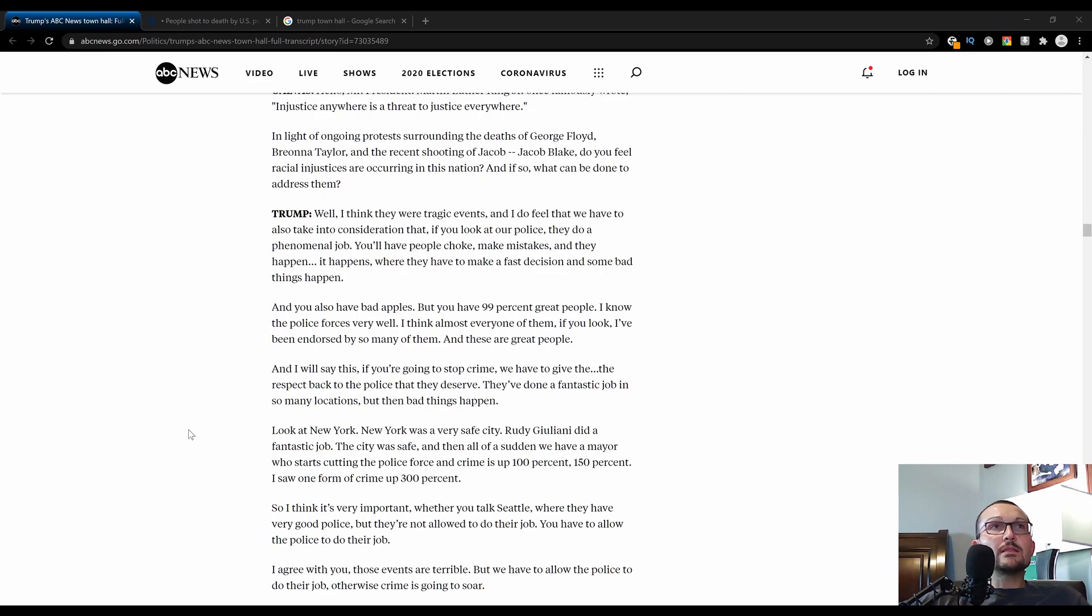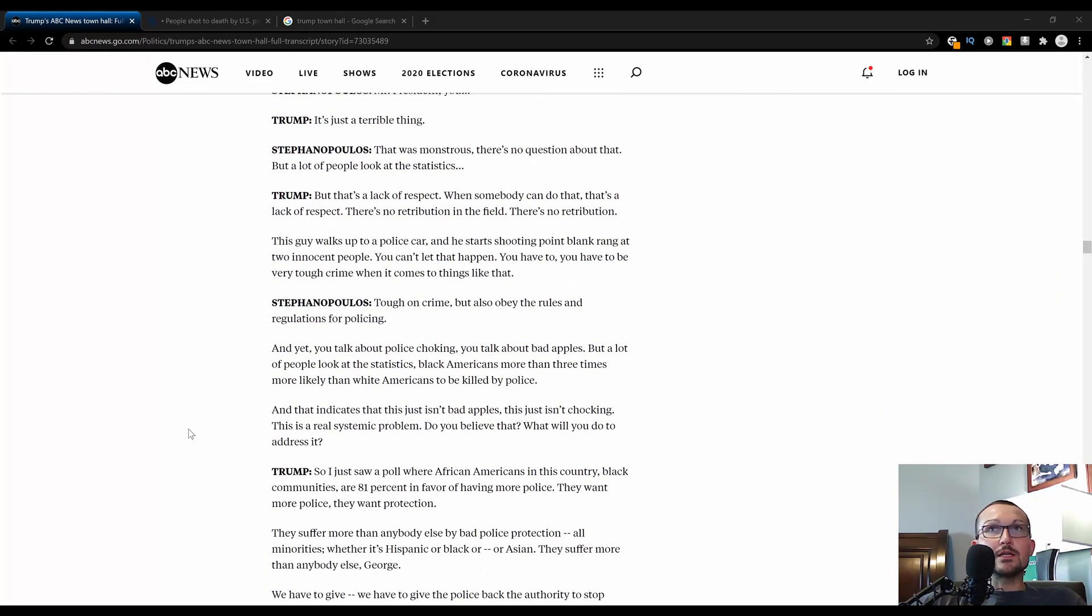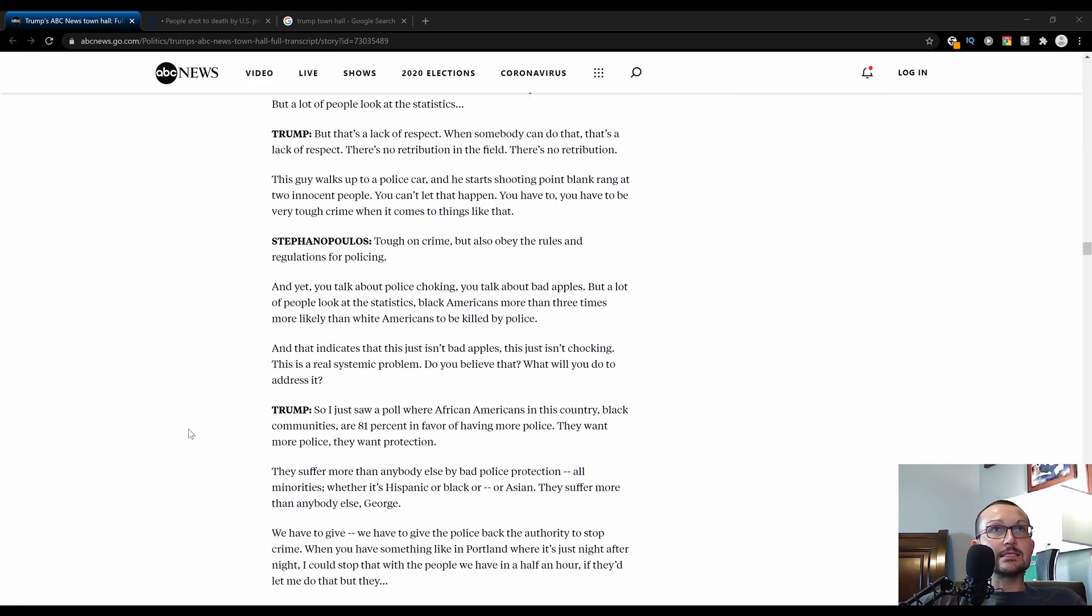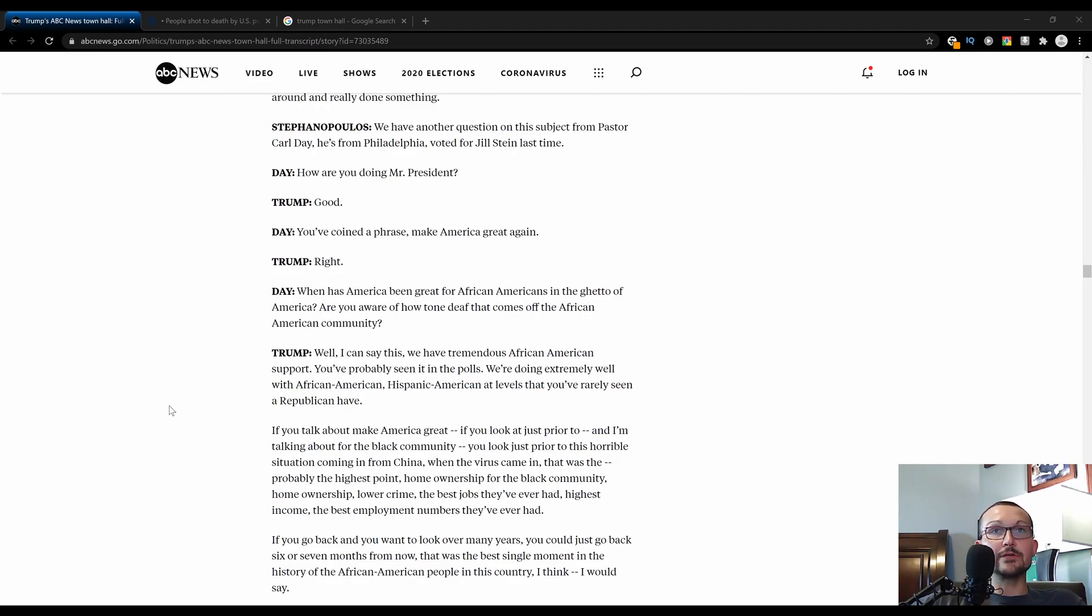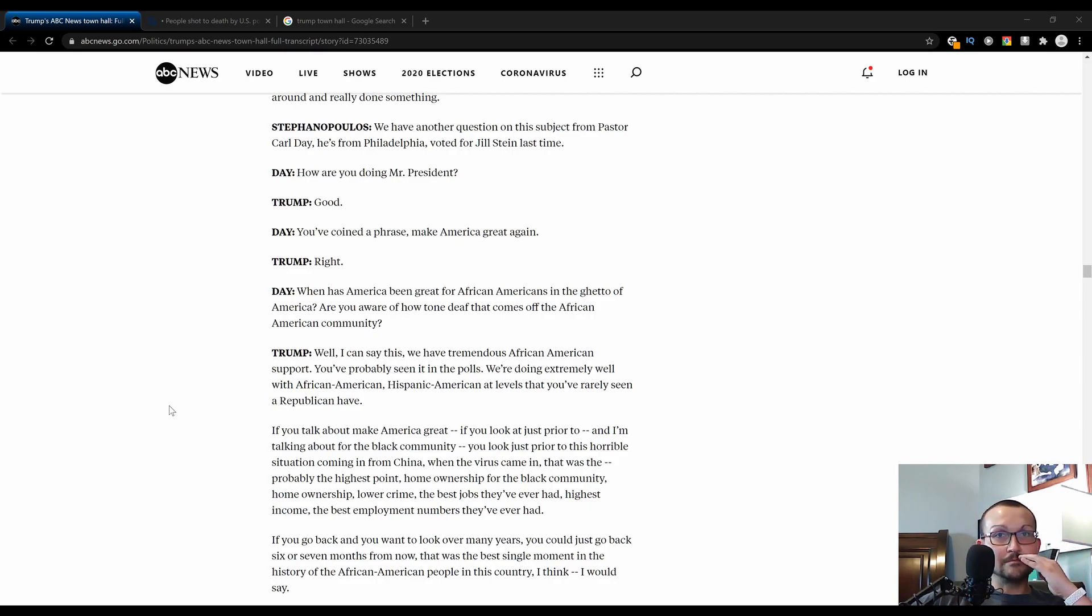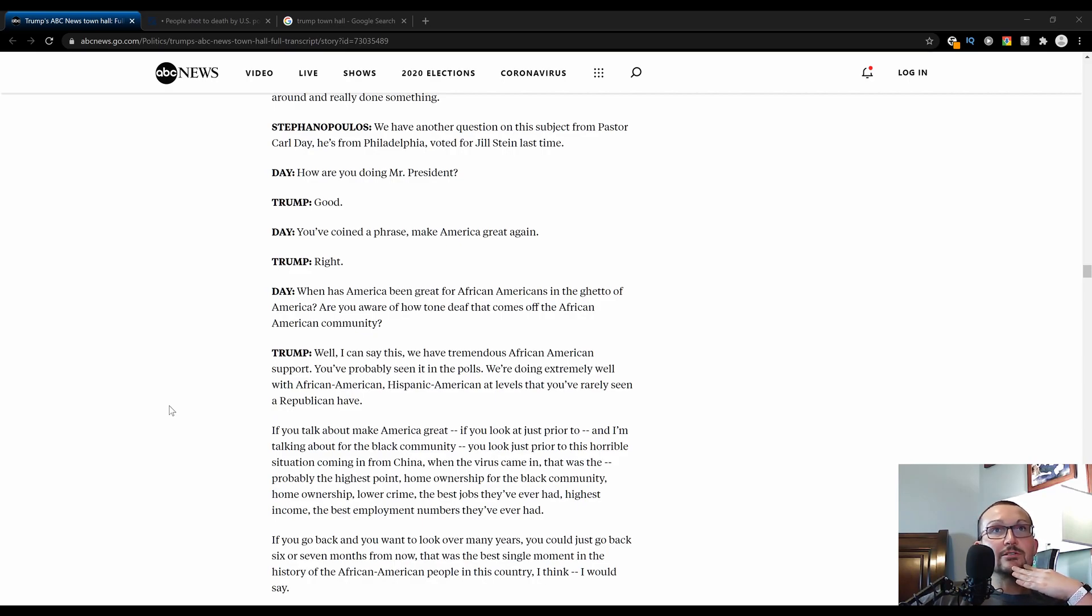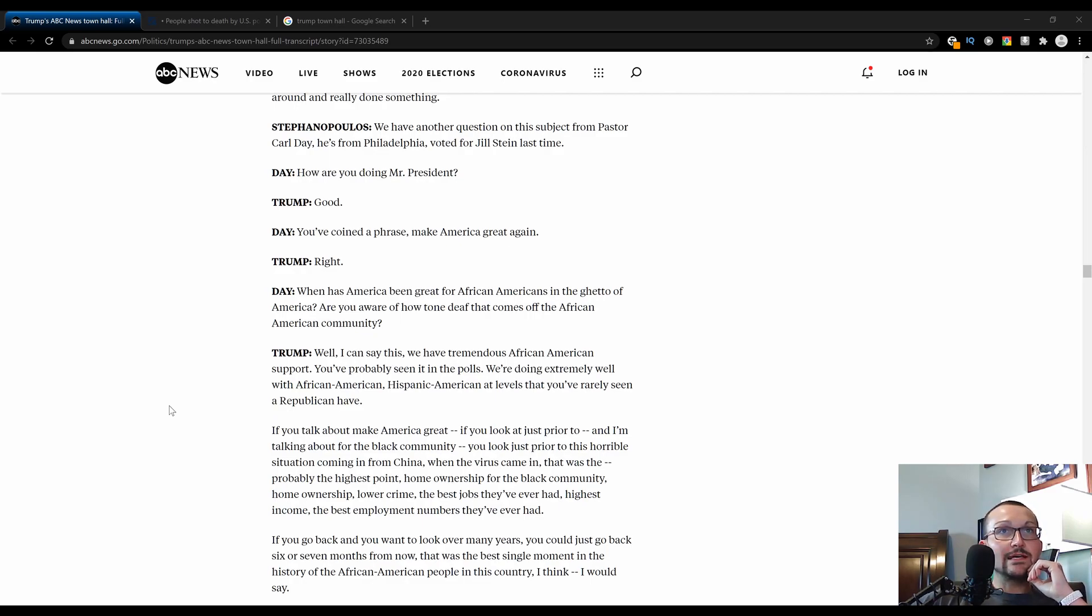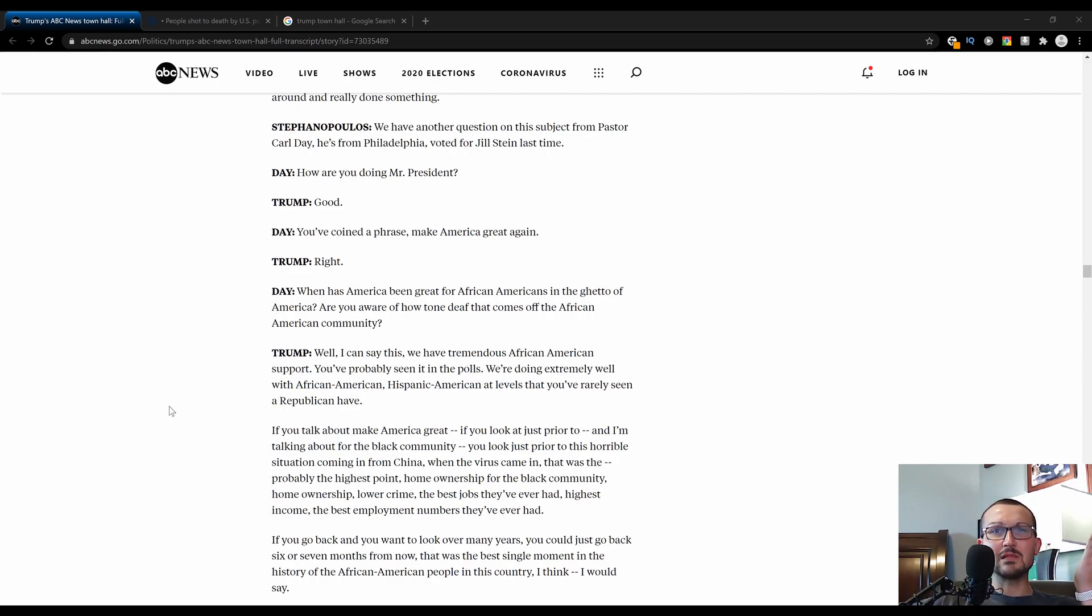It's more important to train police and ask them to do better and do that with support than it is to kneecap them because you end up with a failed state. I can't think of any way quicker. One of the last big talking points, there was a pastor from Philly that came up and was very combative. His name was Carl Day. Day opened up with, you've coined the phrase make America great again, Trump. When has America been great for African Americans in the ghetto of America? Are you aware of how tone deaf that comes off for the African American community?